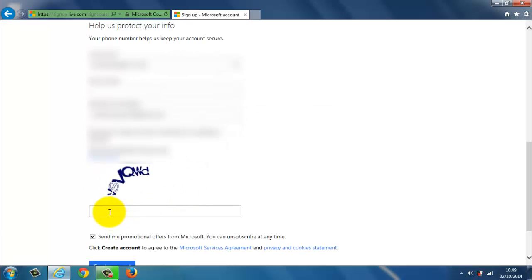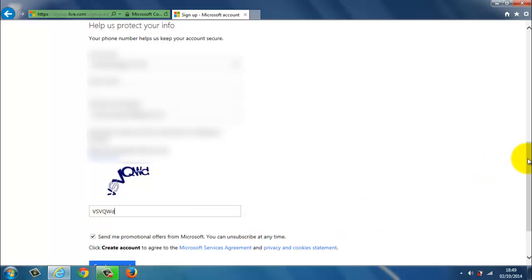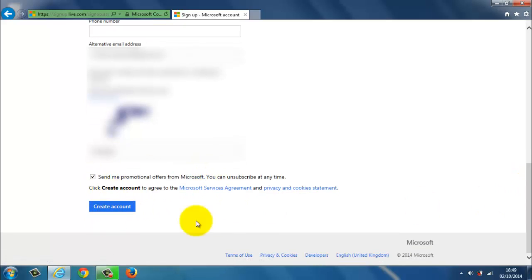So I'm just going to type this in. So you've got VSVQWD. Before you click on create account.